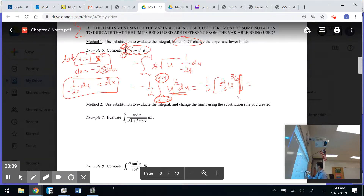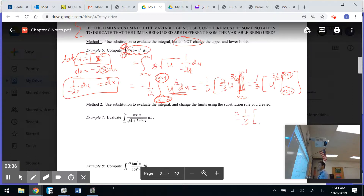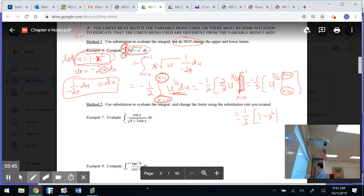I should have a bar from x equals 0 to x equals 1. Before evaluating, I'll pull the two-thirds out, giving me a negative one-third out front. Since my limits are in terms of x but my expression is in terms of u, I have to change back — u was 1 minus x squared. So I evaluate 1 minus x squared to the 3/2 from x equals 0 to x equals 1.